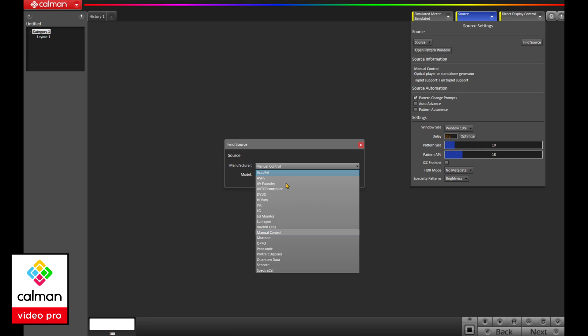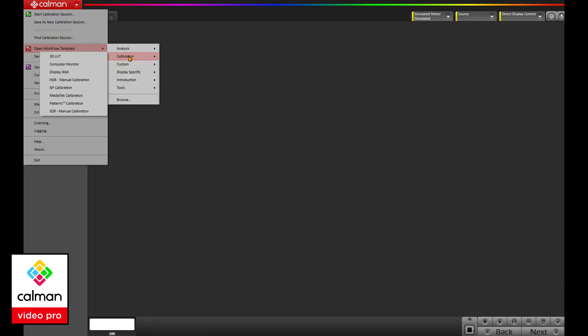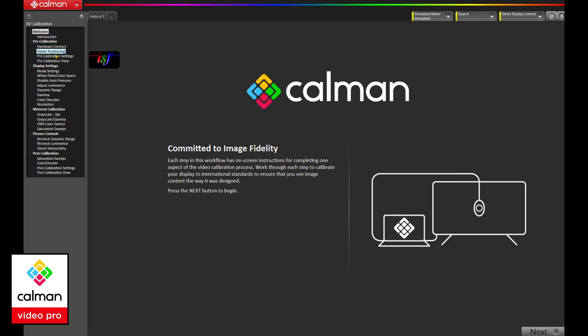Calman Video Pro adds support for video processors such as Lumogen and Mavir. There's a custom workflow for integrators who are optimizing video walls, and there's an official ISF workflow designed in collaboration with the Imaging Science Foundation for the professional calibrator.